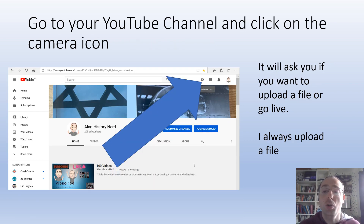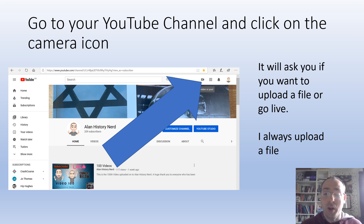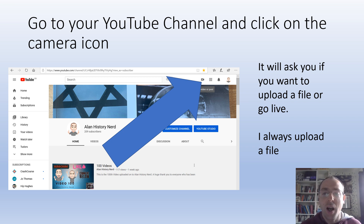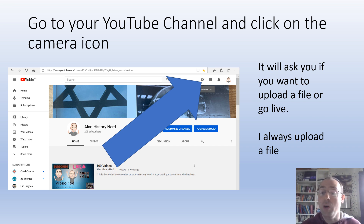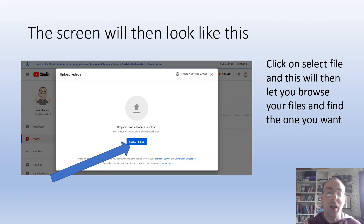You then go to your YouTube channel — I'm going to do a separate video about creating a YouTube channel and making it look nice. On your channel there's a little camera icon with a plus in the middle, which you can see on screen. You click on that and it will ask whether you want to upload a file or go live. I've always uploaded a file — I'm not quite sure what happens if you go live, but I'm sure it's really exciting!